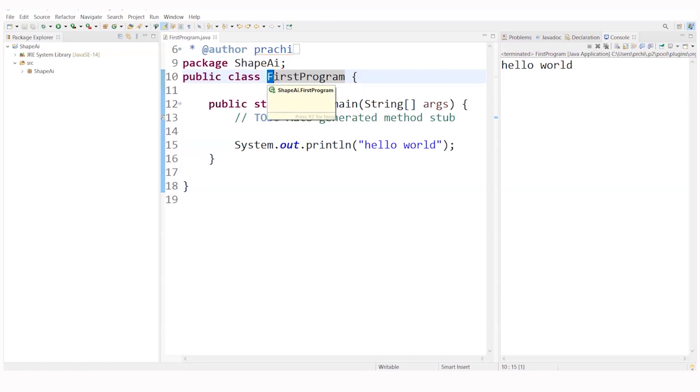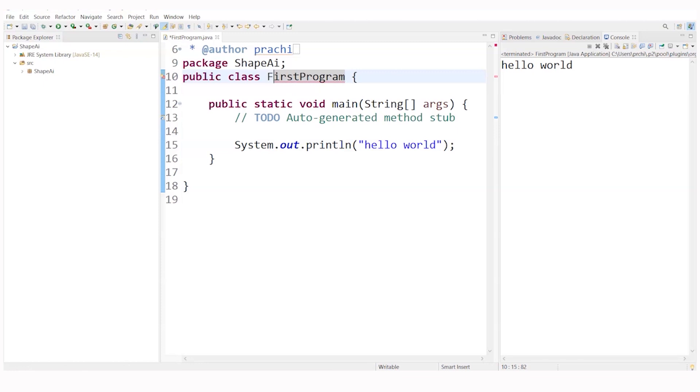the first letter of the class name should always be in capital. There is no such hard and fast rule that if I write f in small it won't execute. But make sure to have a practice that the class name should always begin with the first letter in capital.